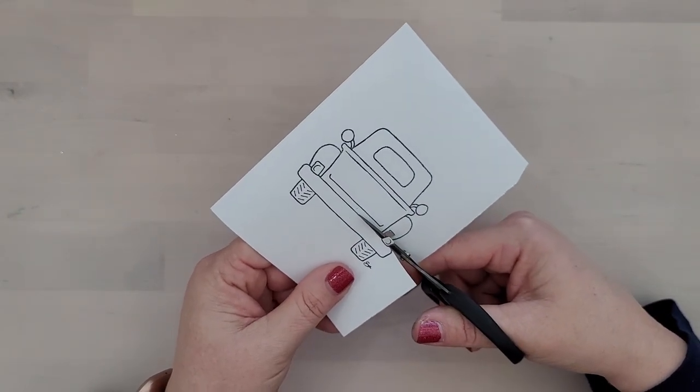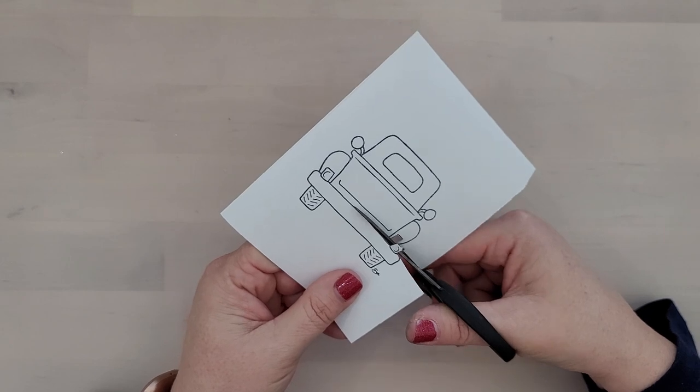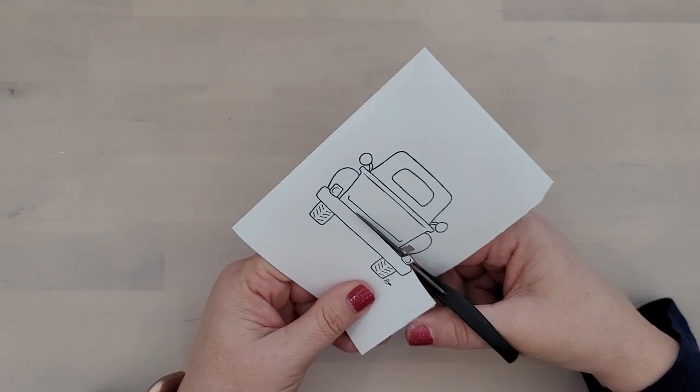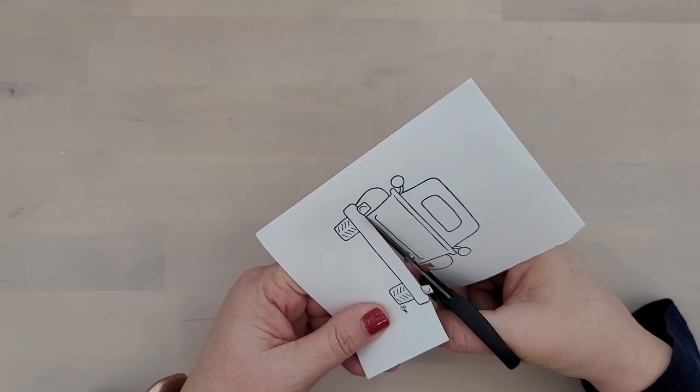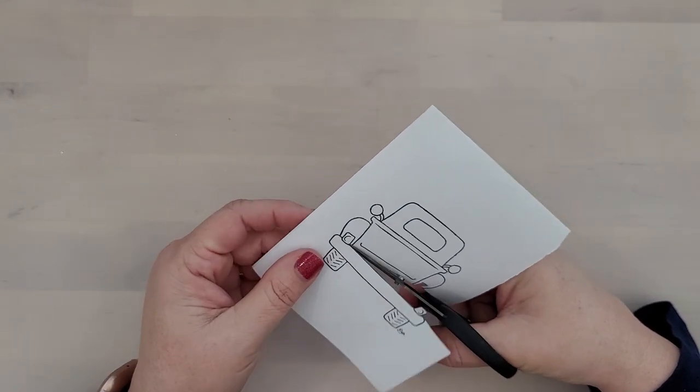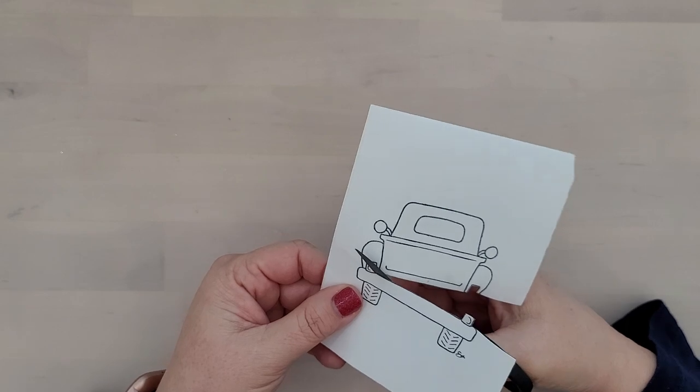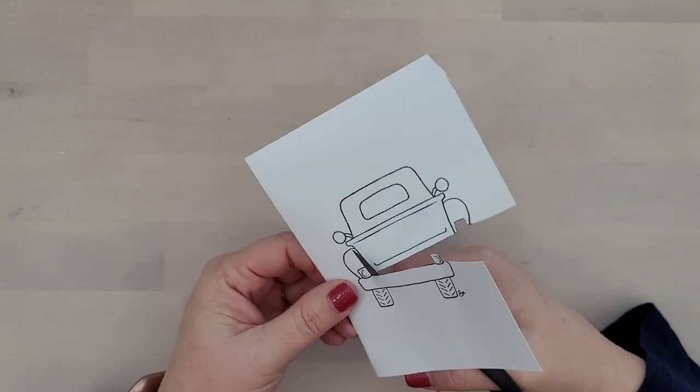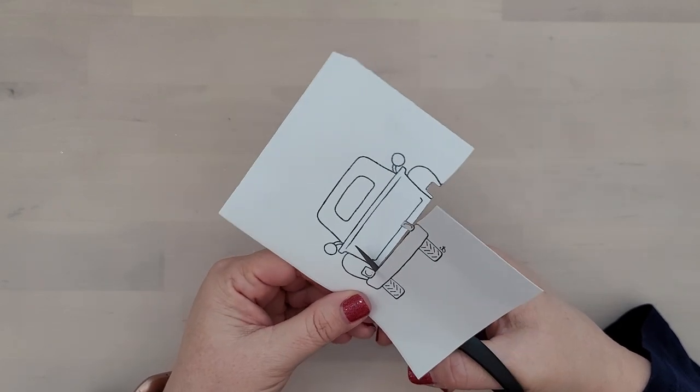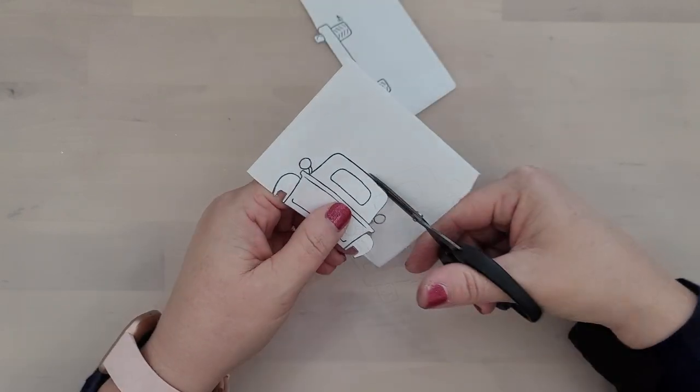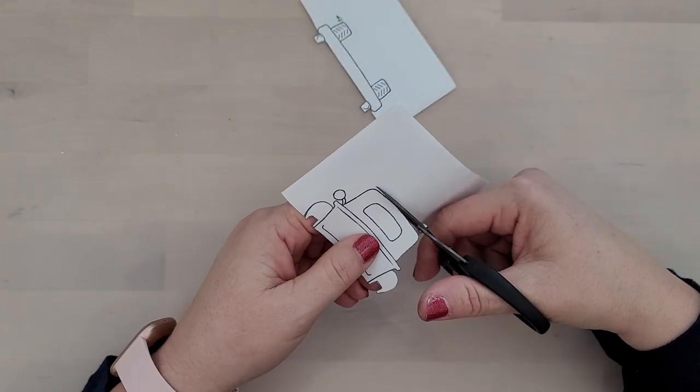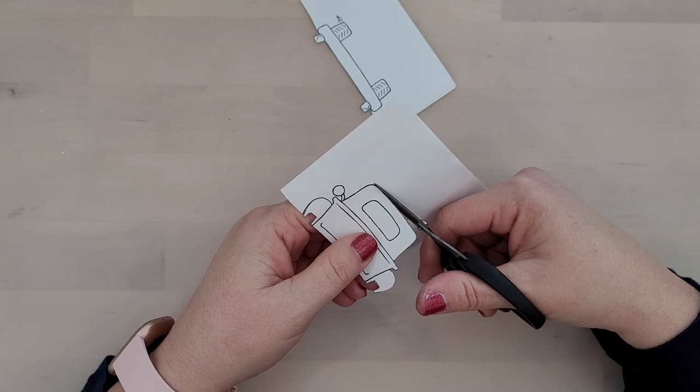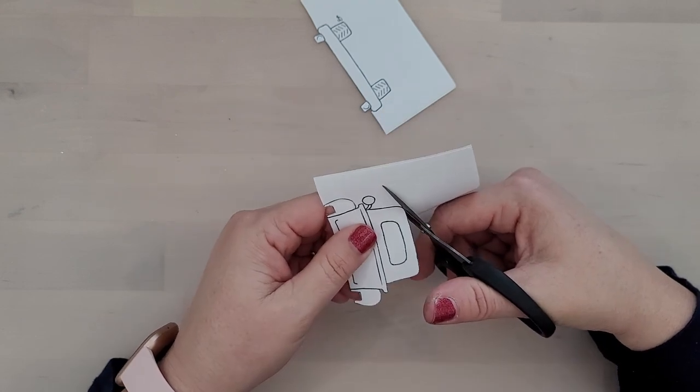It's just easier to work with a big piece of masking paper rather than trying to fiddle around with tiny pieces. So I find just keeping the taillights, the bumper, and those tires one solid piece works much easier.